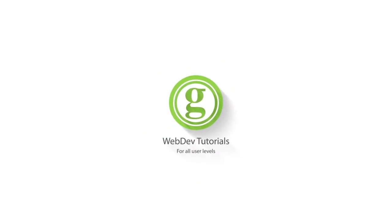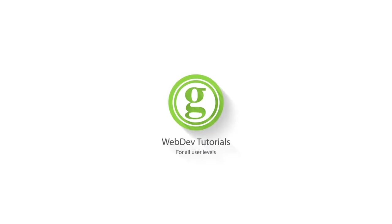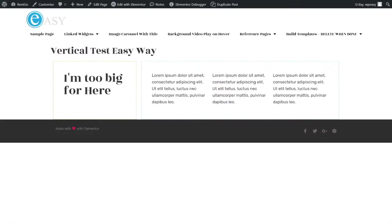WPGET Web Dev Tutorials for All User Levels. Okay guys, so this should be a nice quick video for a change.